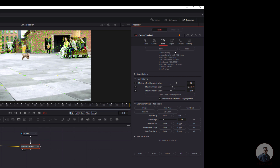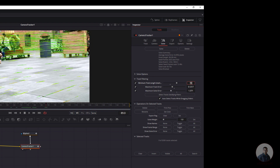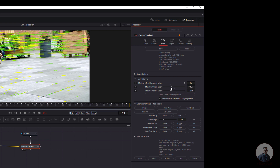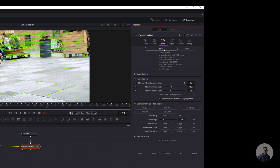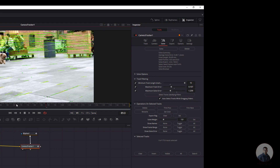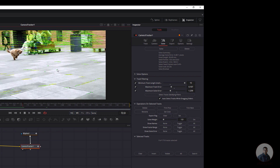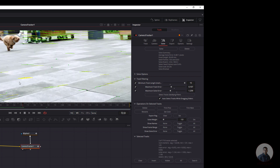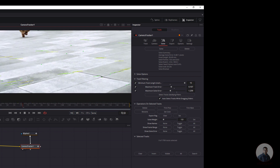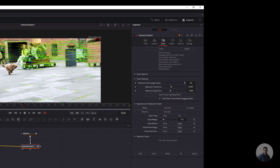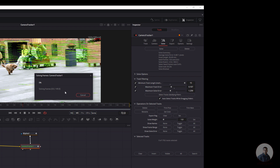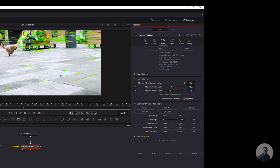Now the improved camera solve shows an average error of 0.4. If you want further improvement, increase the Minimum Track Length to 15 frames, reduce the error values a bit more, delete the bad points, then click Solve again. Play and check the camera track. If you want, you can also manually select and delete individual bad points using drag-select and Delete.